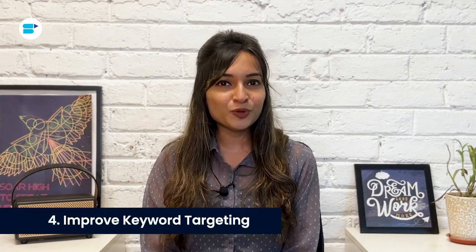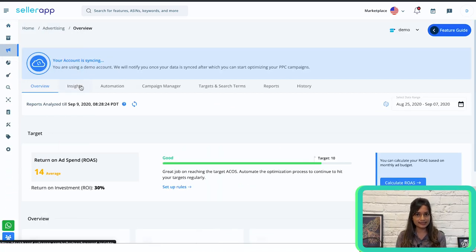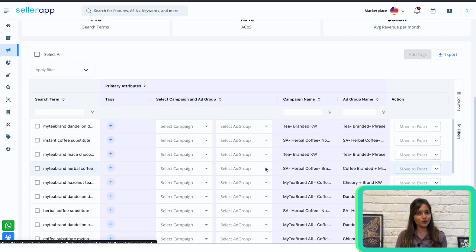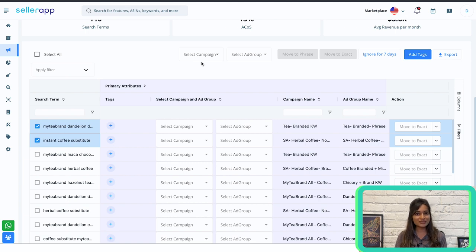Number four is improving keyword targeting — all about reaching the right audience and reducing overall ad costs. For example, if you're selling a red t-shirt for women and the broad match keyword 'red t-shirt' has a high CTR but low conversion rate, switch that keyword from broad match to phrase match. This targets a more specific audience more likely to buy. In SellerApp, go to Advertising, then Insights, and click on Target Improvement. Select the keywords to adjust, choose the campaign and ad group, and move keywords from broad to phrase or phrase to exact.